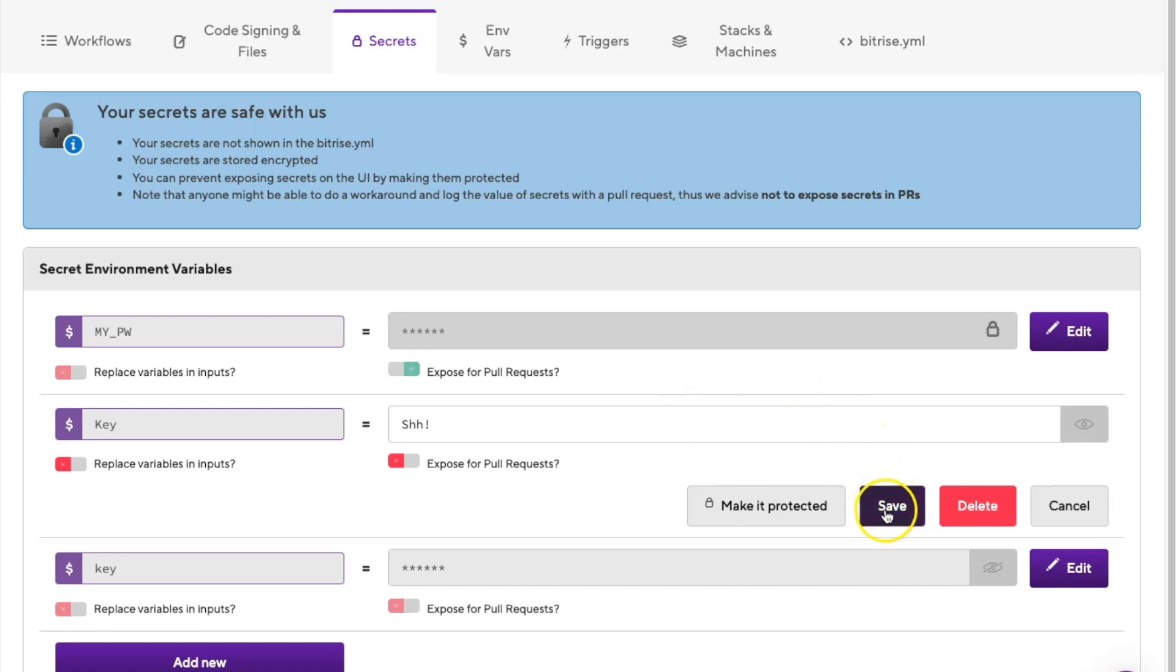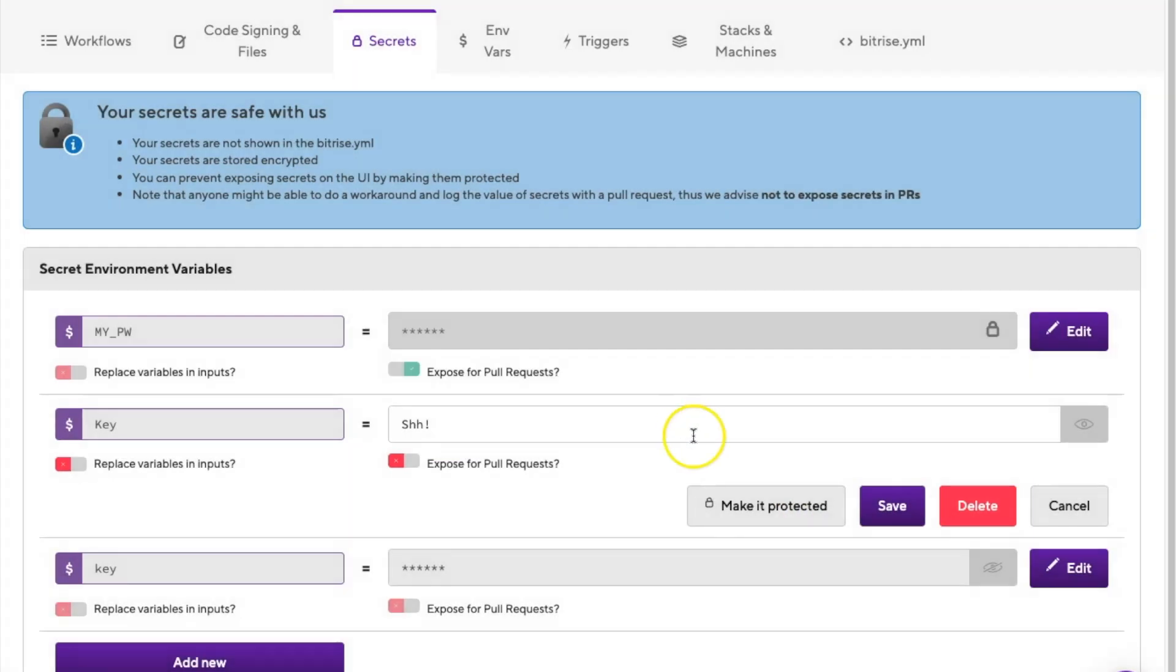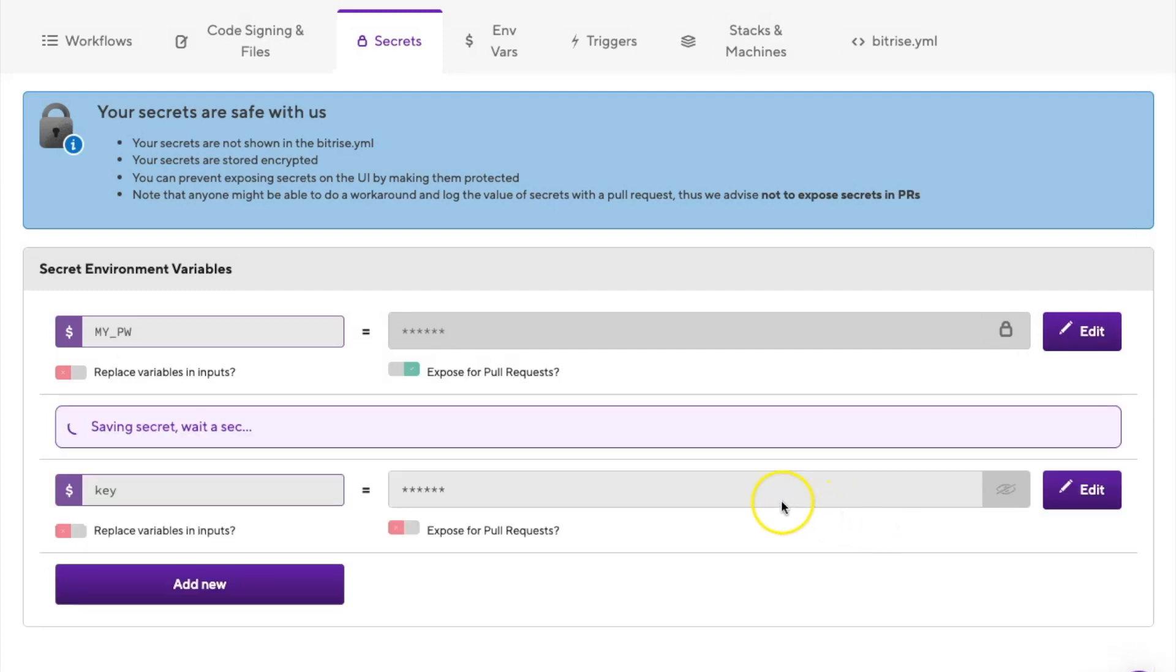You can also protect values of a secret by making it protected by clicking make it protected. Before you do this, understand no one will be able to reveal the value. You can, however, overwrite the value, but only by deleting the current one and creating a new one.